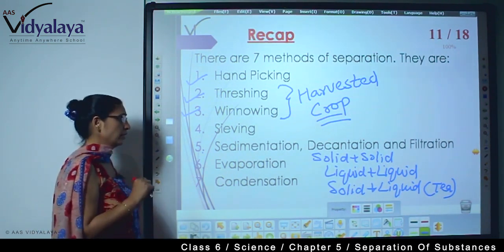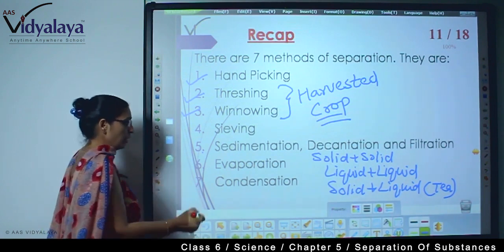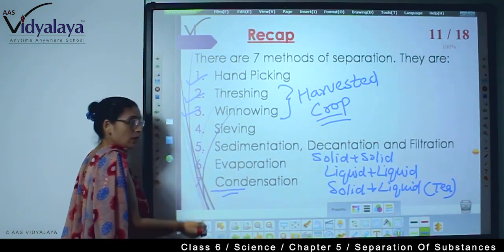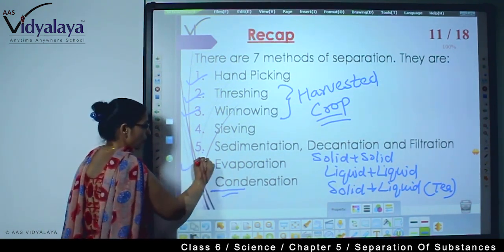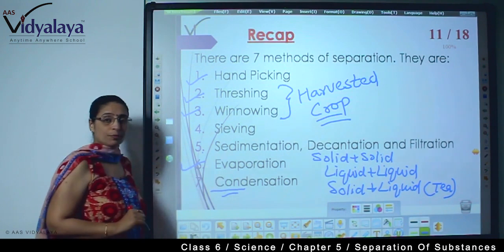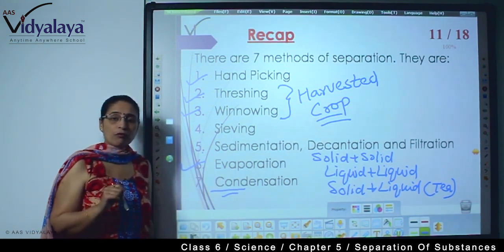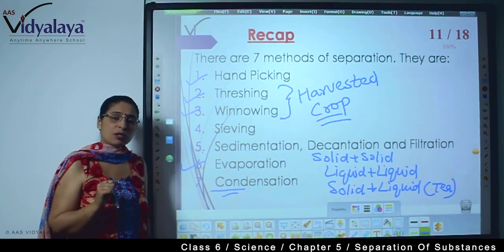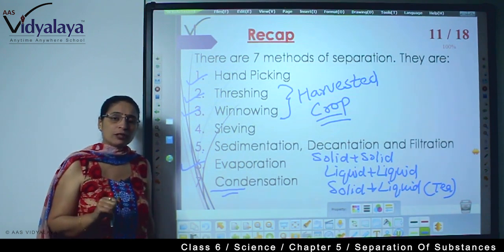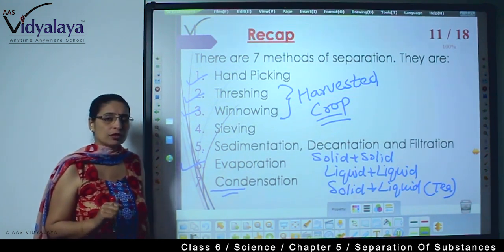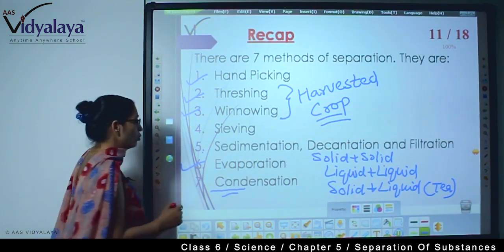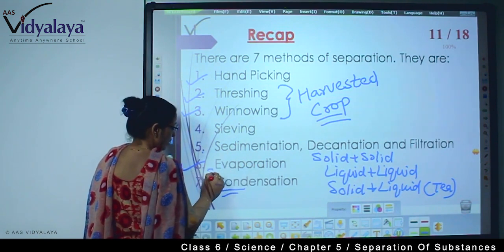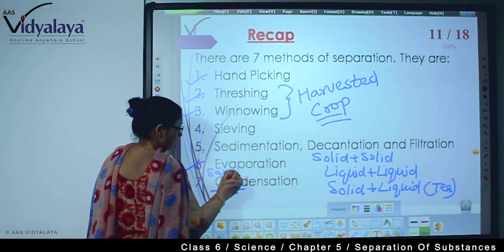Today, what are we doing? Today we are talking about condensation. In the previous session we learned about evaporation, and with evaporation, what formation did we see? The most common thing because of evaporation — we saw salt formation.